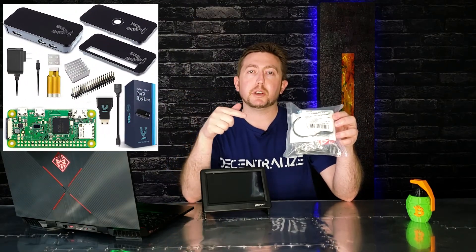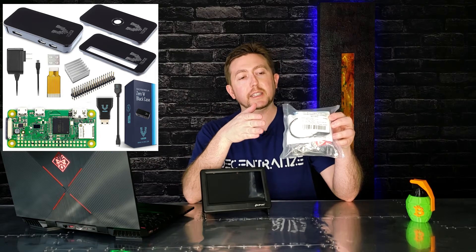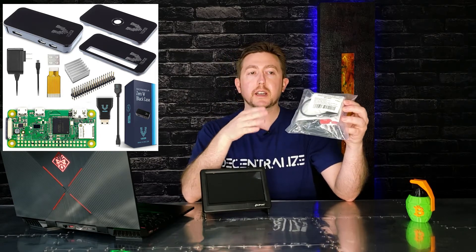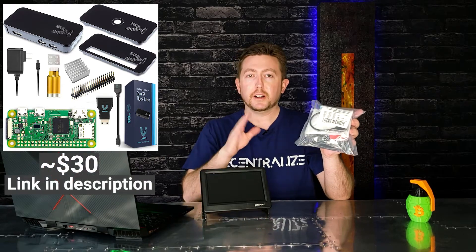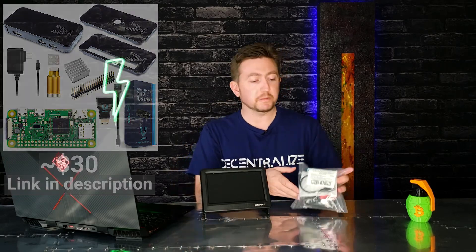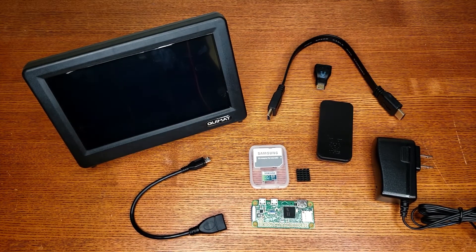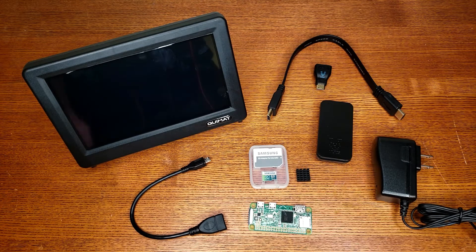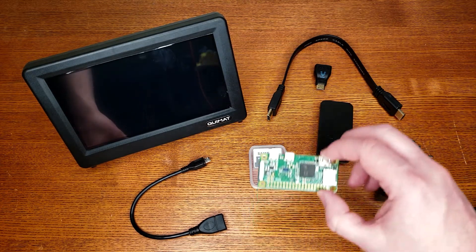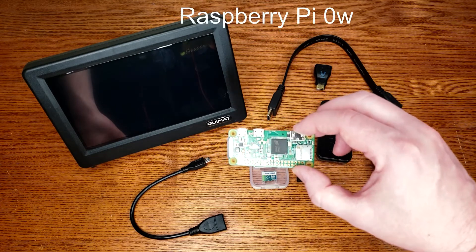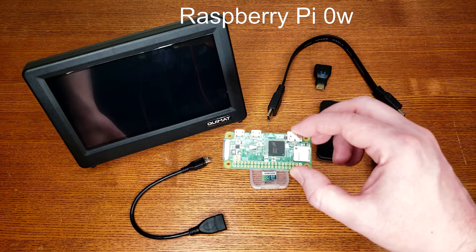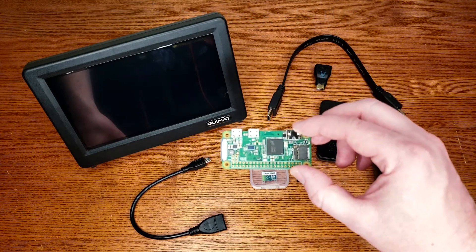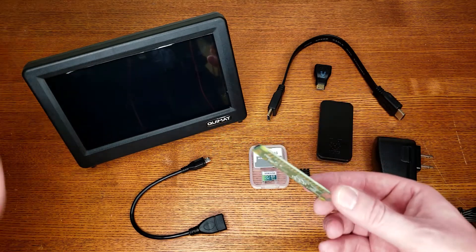If you guys want, you can get a kit like this, which comes with the Raspberry Pi Zero W. Also comes with a handy little case and a bunch of adapters and all the stuff you'll need. You can usually find this for less than thirty dollars, all included, which is actually a pretty good deal. I'll leave links in the description below.